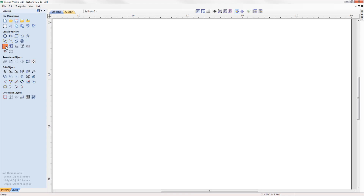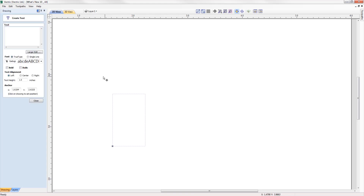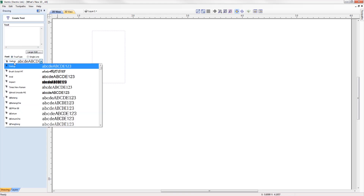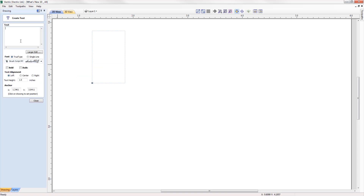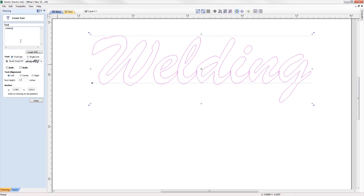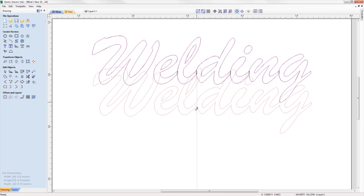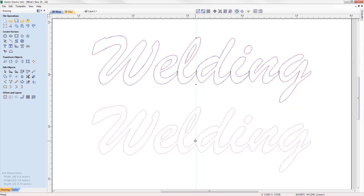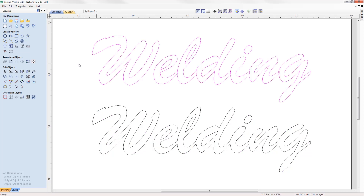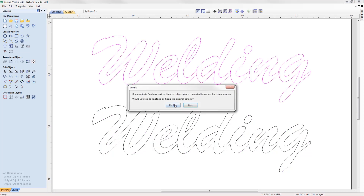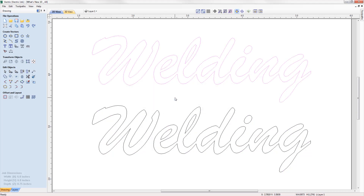The welding tool has been greatly improved to include the welding of text objects at the click of a button, which is perfect for overlapping style fonts. Simply select your text and use the weld option, where it will keep all the internal regions of the text characters, and you have the option to keep or replace the original text object.